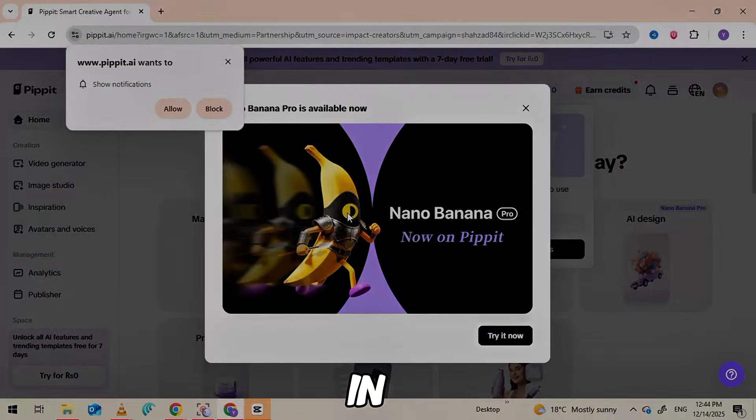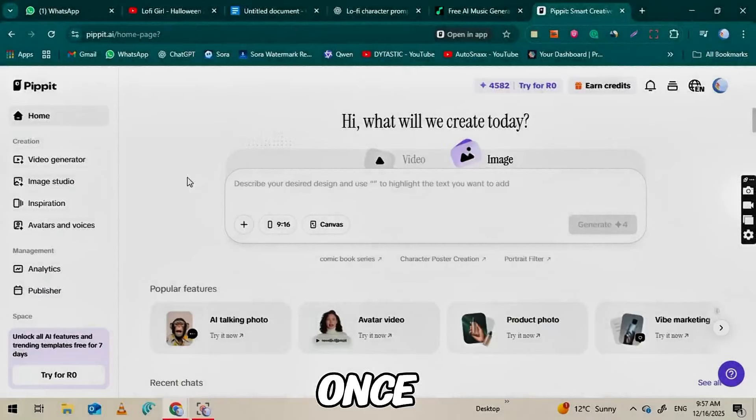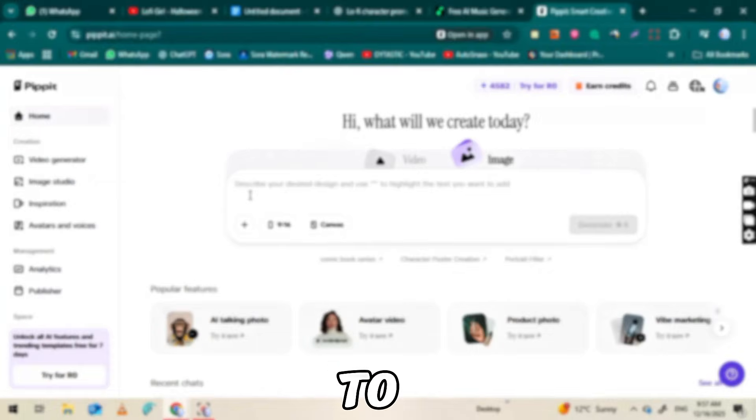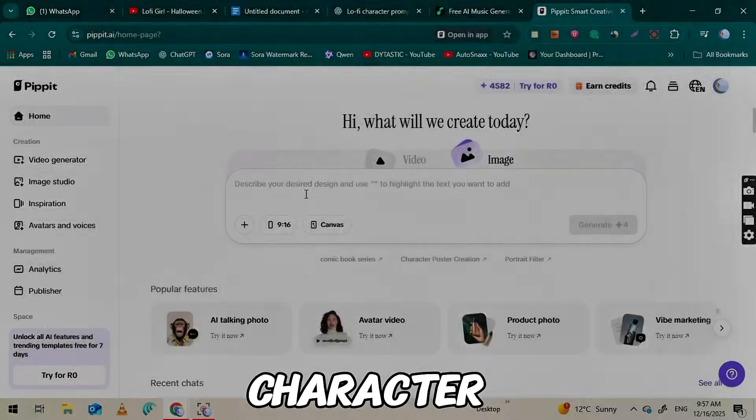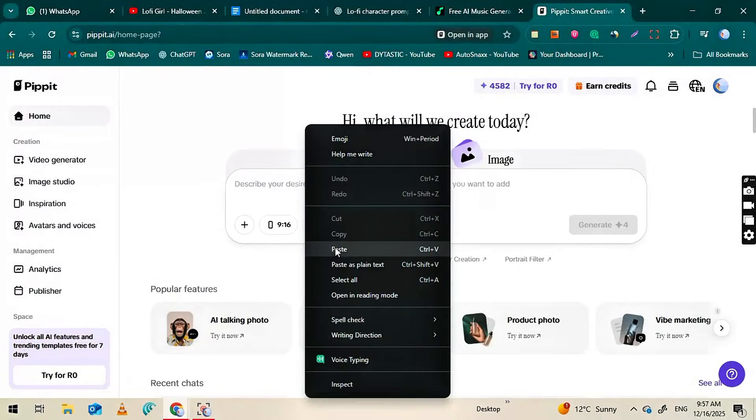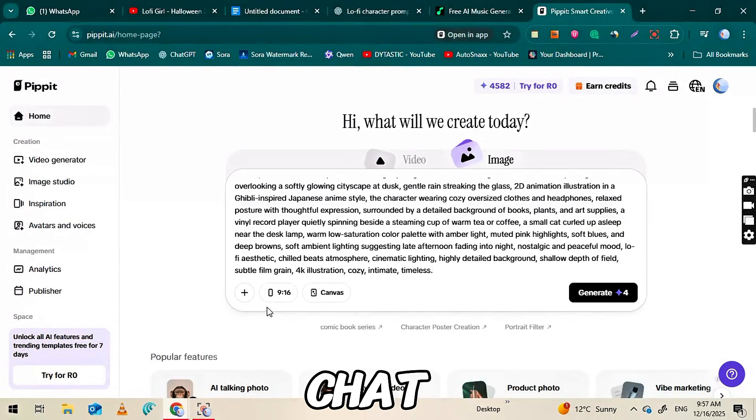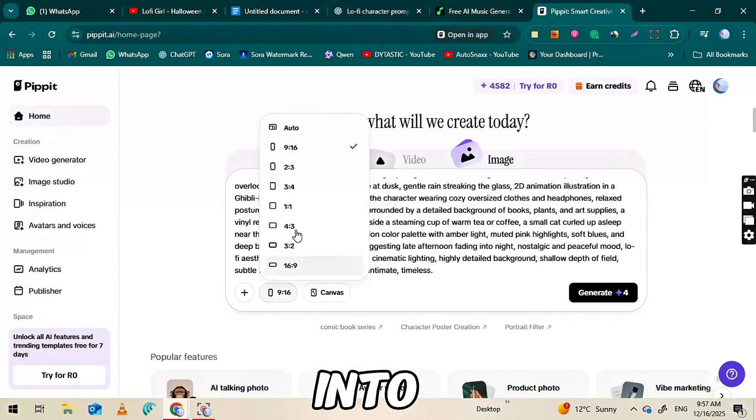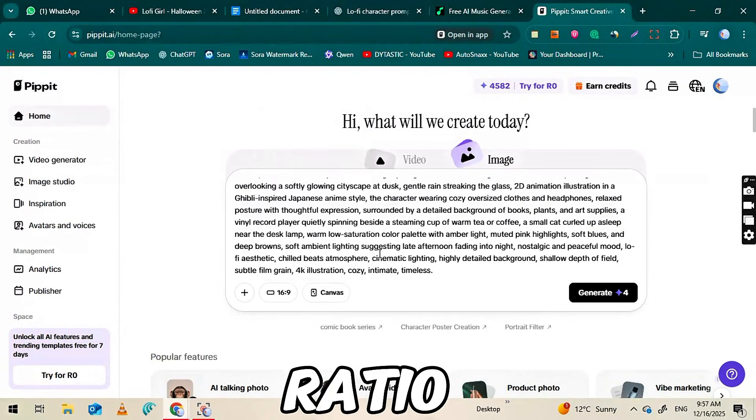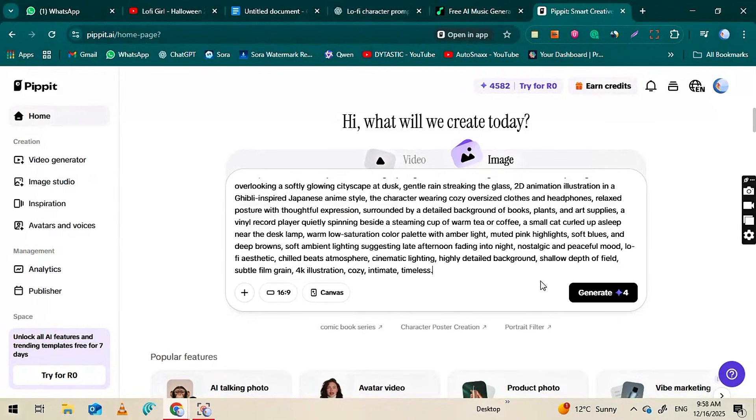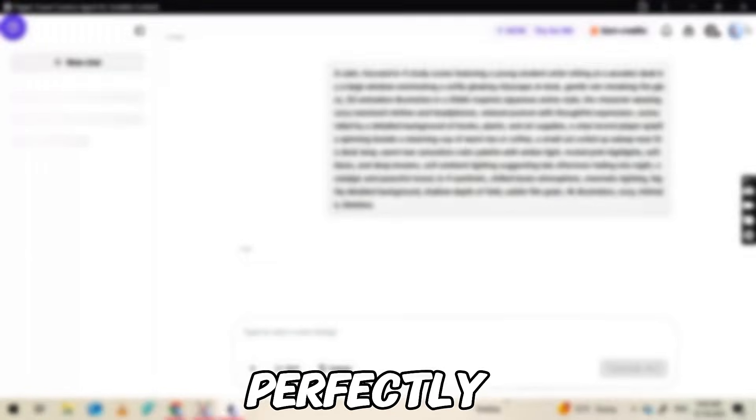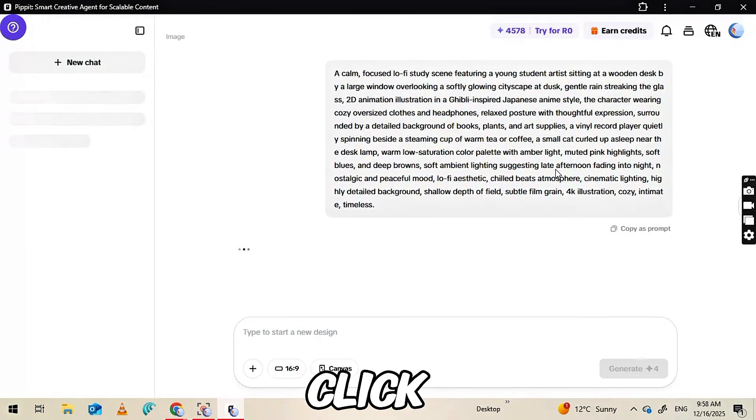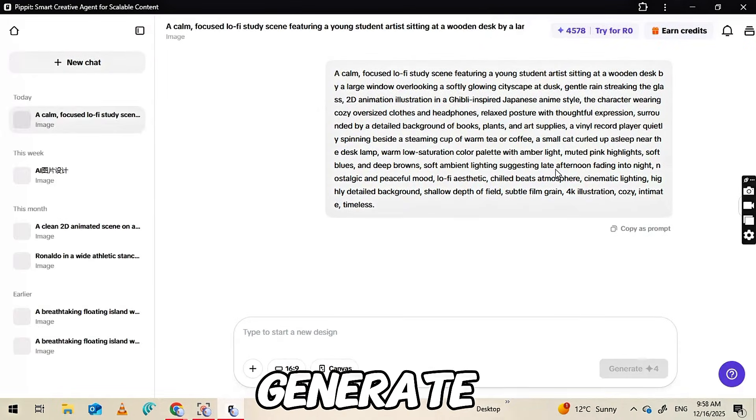Create an account and log in. Once you're in, click on the image option to start generating your character. Paste the prompt you generated in ChatGPT into the input box. Make sure to set the aspect ratio to 16 to 9. This works perfectly for YouTube videos. Then click the Generate button.